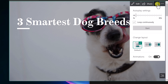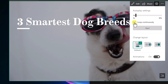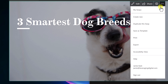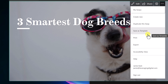Under the gear icon, you can set the Sway to loop continuously, configure autoplay settings — every three or five seconds — and adjust how it plays through. You can also change your layout and toggle animations on and off from here.